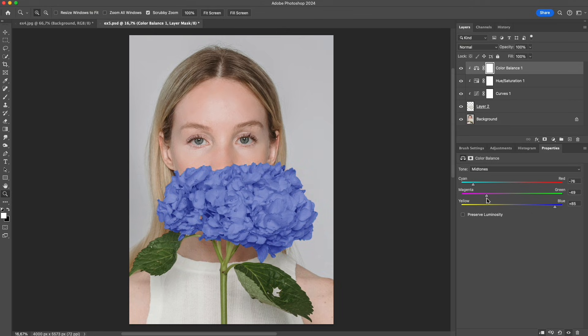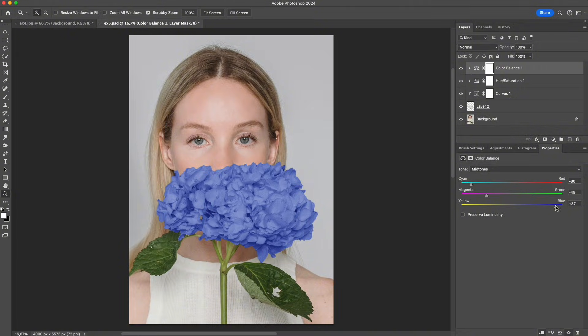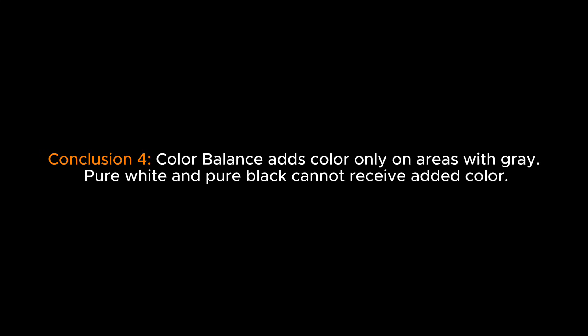Color balance always works best on a gray foundation. Conclusion 4: Color balance adds color only on areas with gray. Pure white and pure black cannot receive added color.